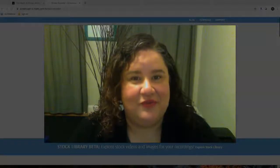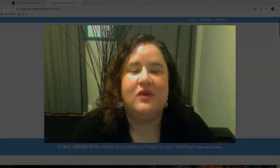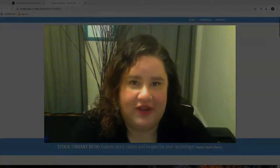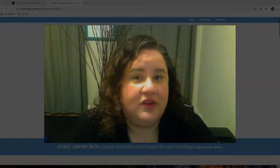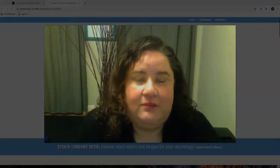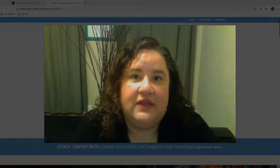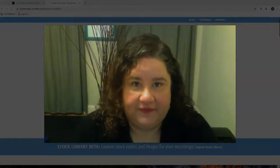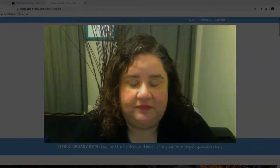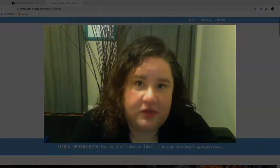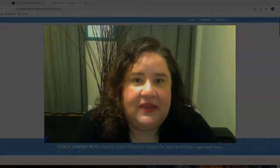Hi, everyone. My name is Rebecca, and I'm a reference librarian at Lehman College. I want to talk to you about plagiarism — unintended plagiarism, unintentional plagiarism.